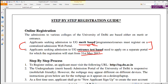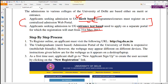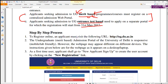For merit-based admission, the registration portal is already open. For entrance exam-based admission, registration will be starting from 31st of May. Right now I'm telling you about the merit-based admission registration criteria and the steps.